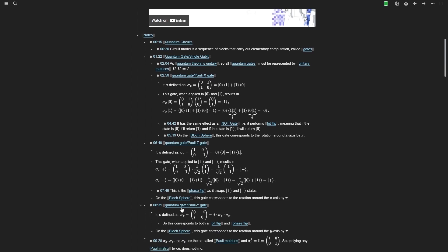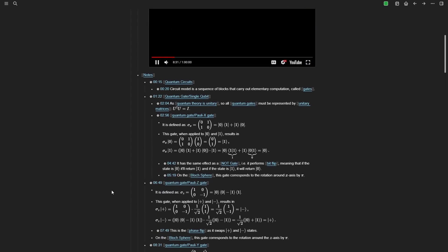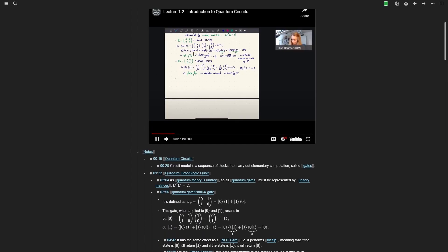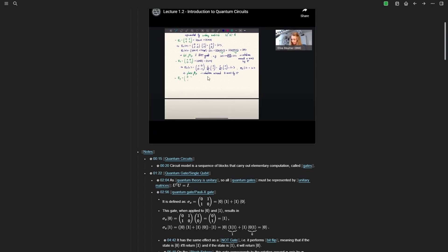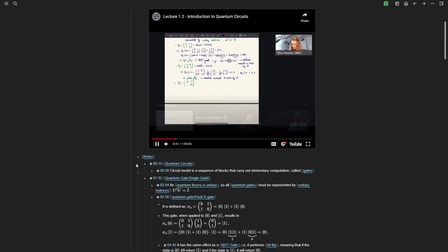For example, if I want to learn exactly what she said about the Pauli-Y gate at 8:31, I can simply click on that timestamp and it would start the video at that location — instead of opening a new browser tab or window, which is really nice. I really like this.